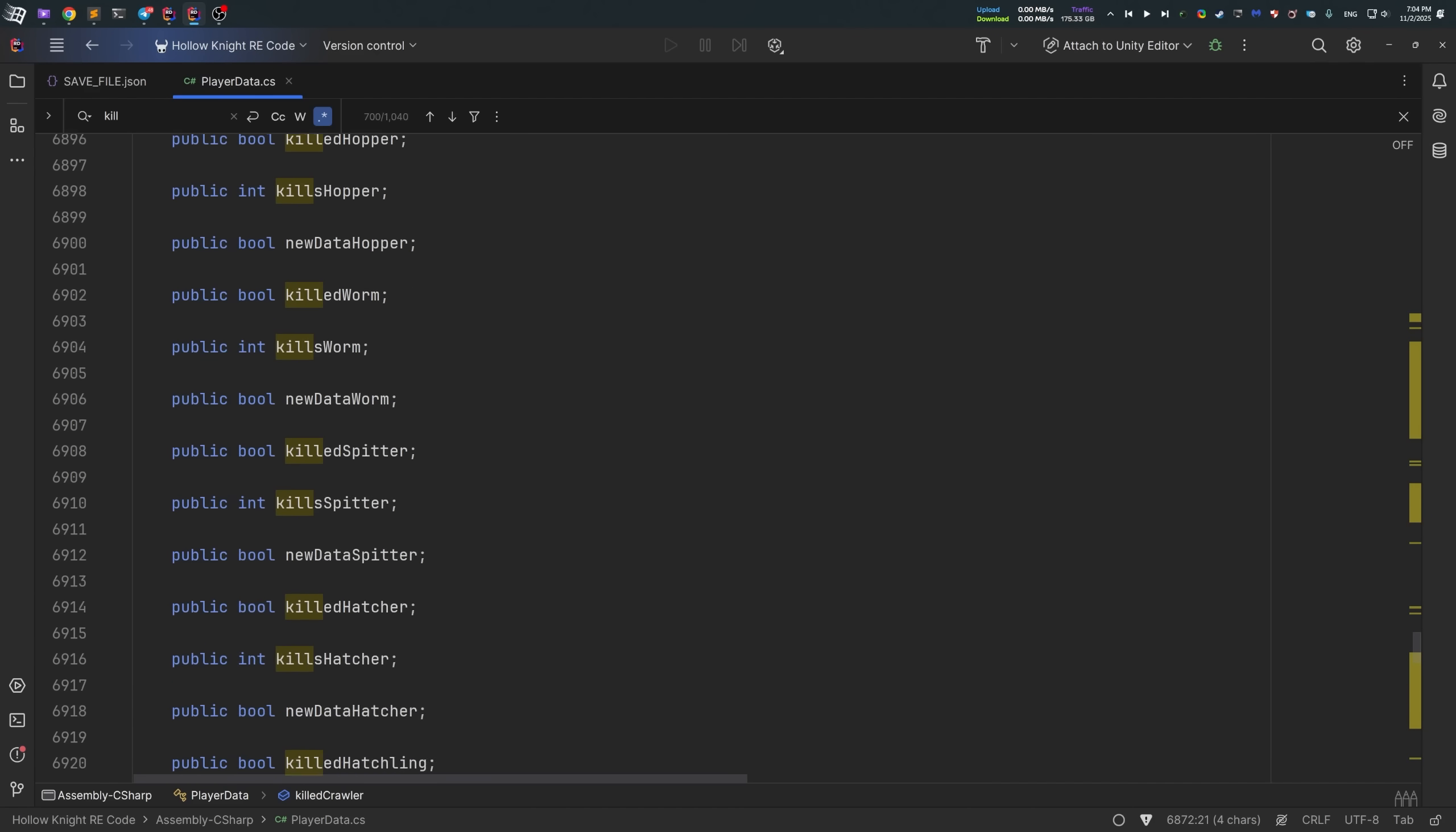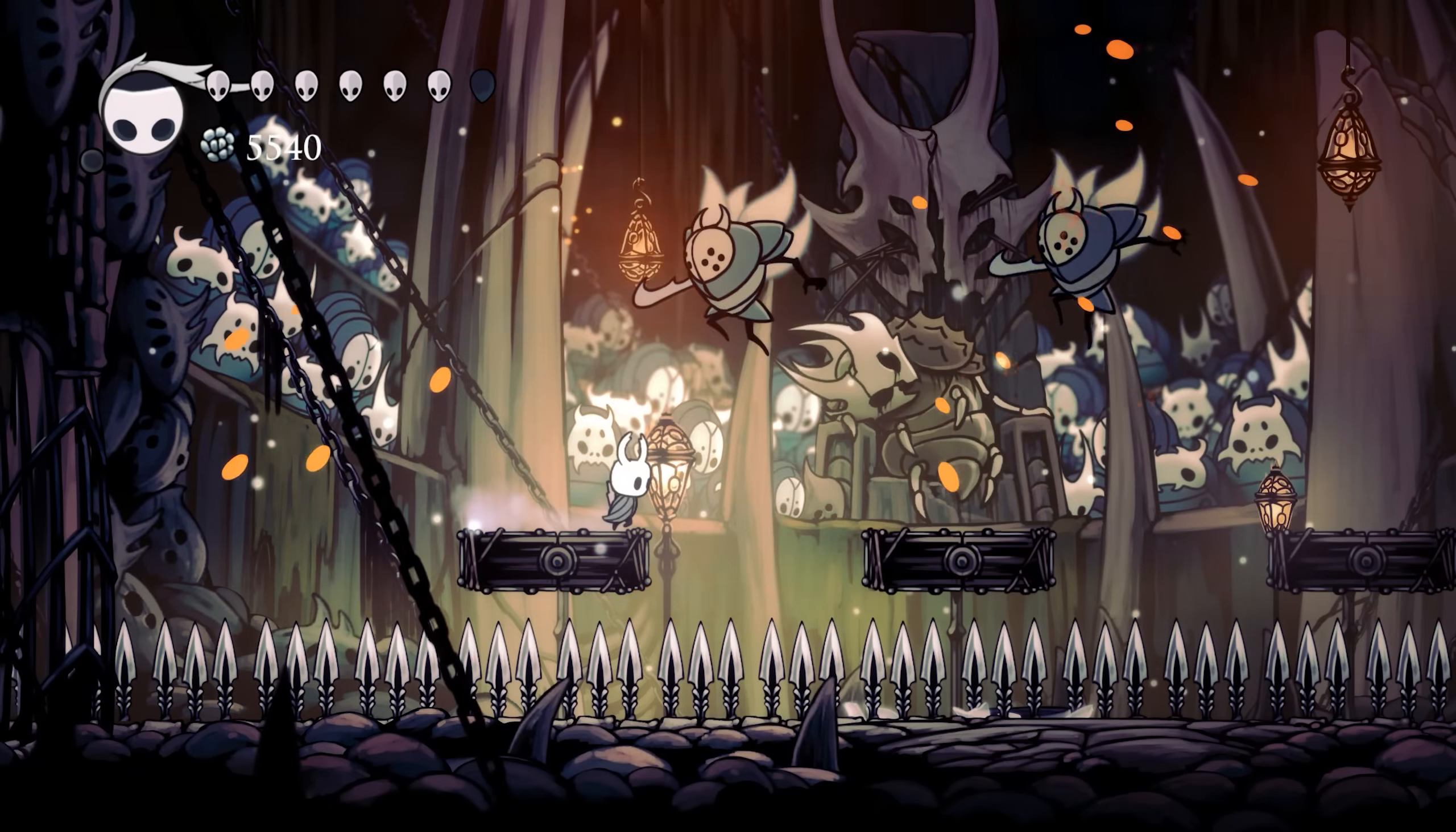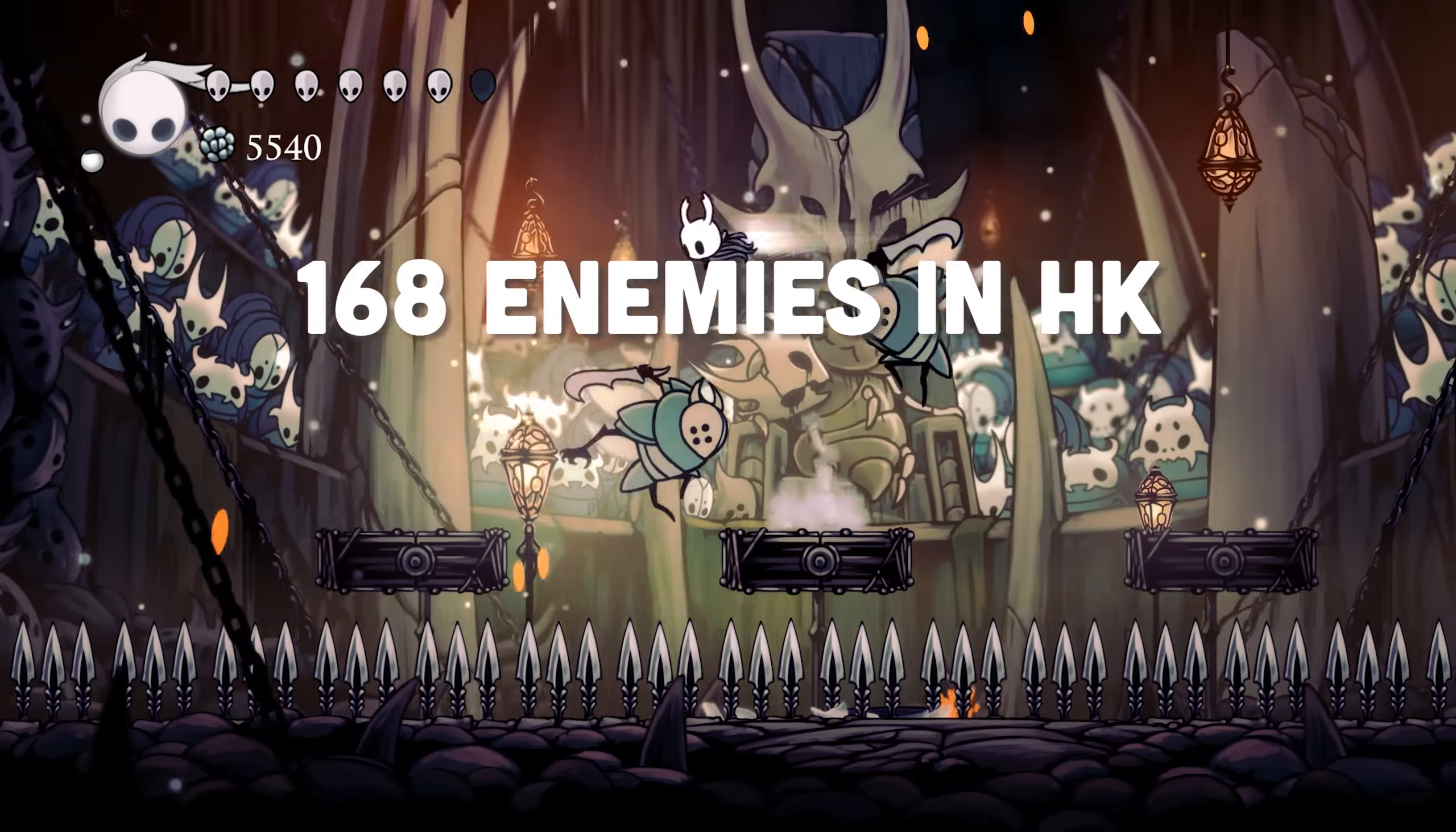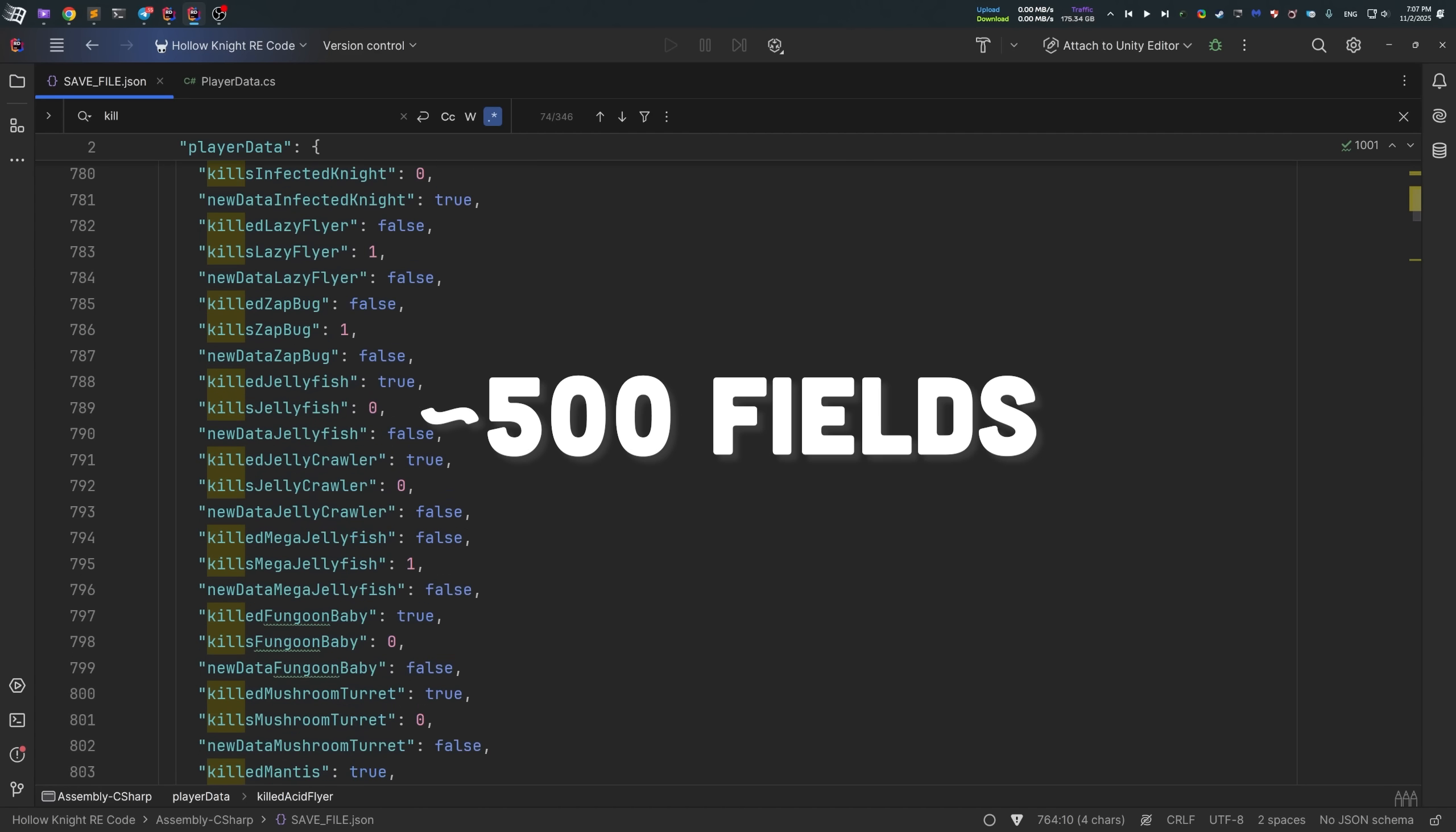There was fields like killedAcidFlyer, killsAcidFlyer, and newDataAcidFlyer. And they were pretty much responsible for tracking the progress. And if I remember correctly, there are about 168 enemies in Hollow Knight. And that's approximately 500 class fields and save data entries for each enemy available in the game.